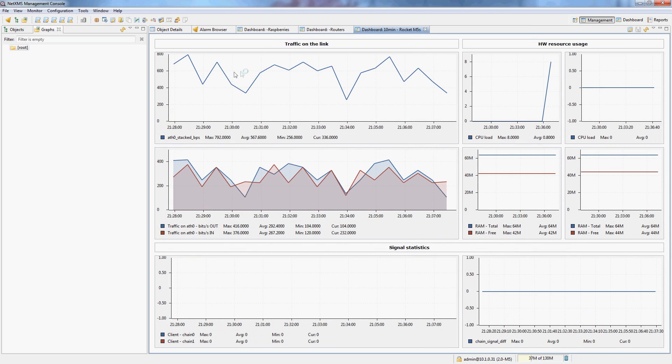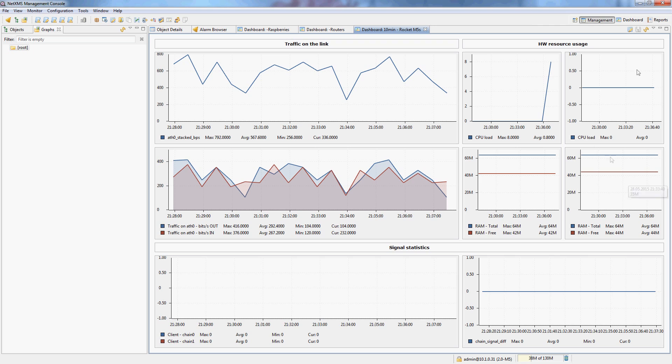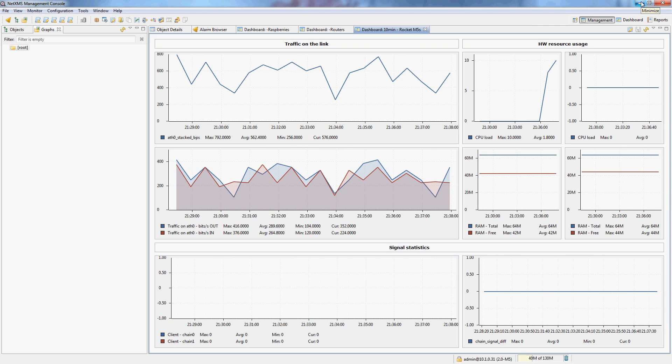So you can see the combined stacked traffic on the links. So this graph is upload plus download. These are separate upload and download graphs to compare some signal statistics. And then the actual CPU and memory usage of the access point and the client, since this is a point to point wireless link. As I said before, you could create really dashboards for any particular purpose that you can come up with.